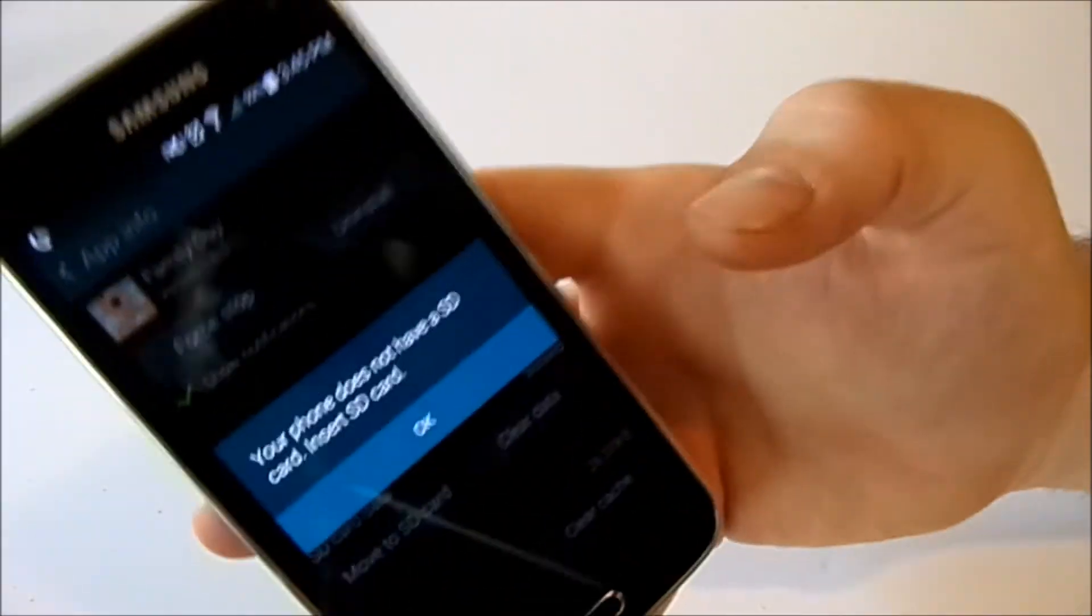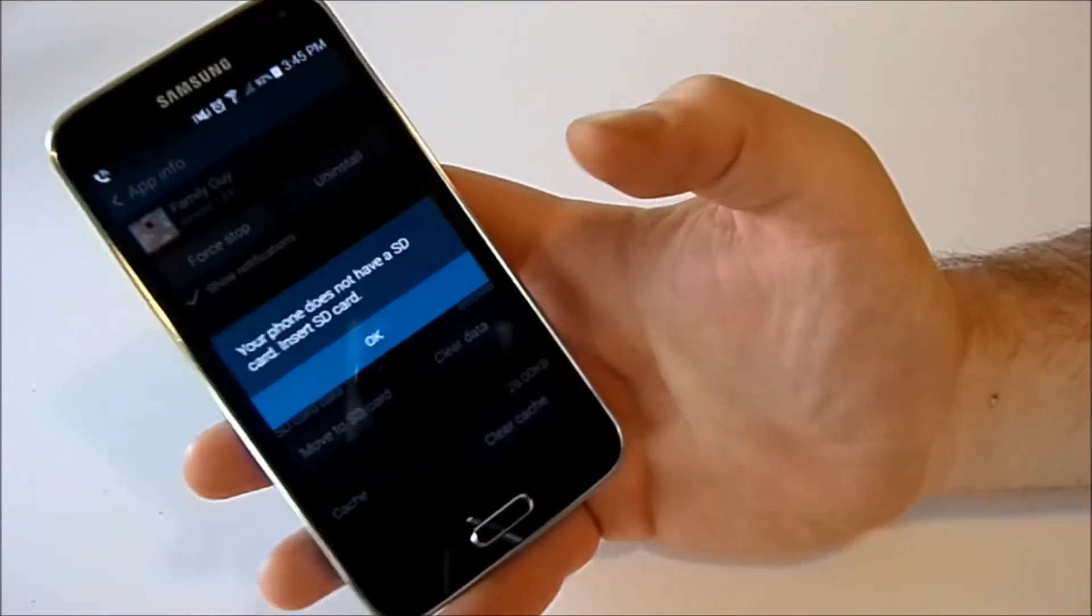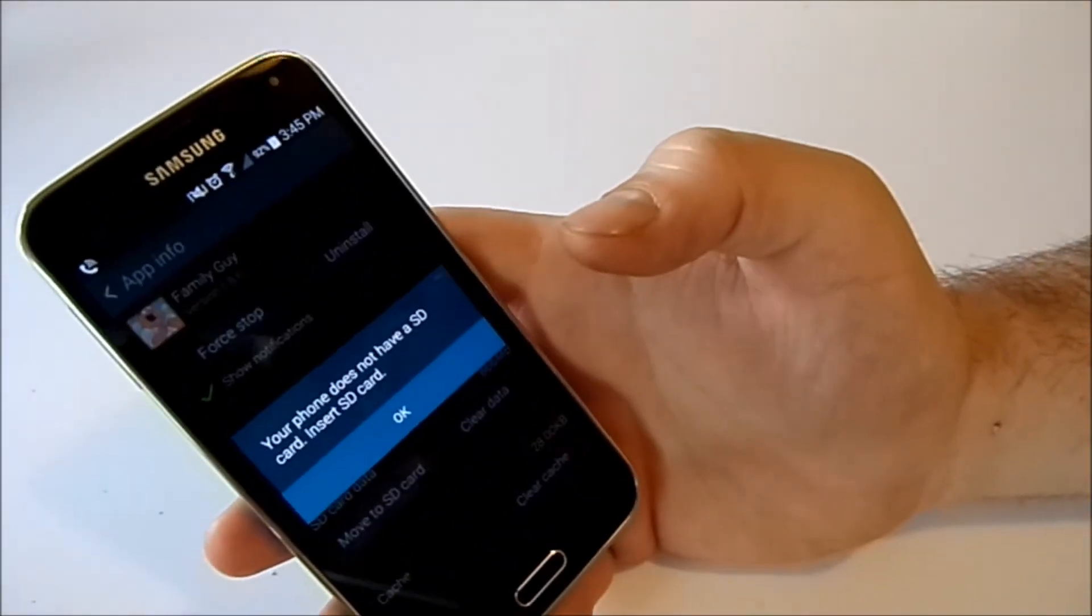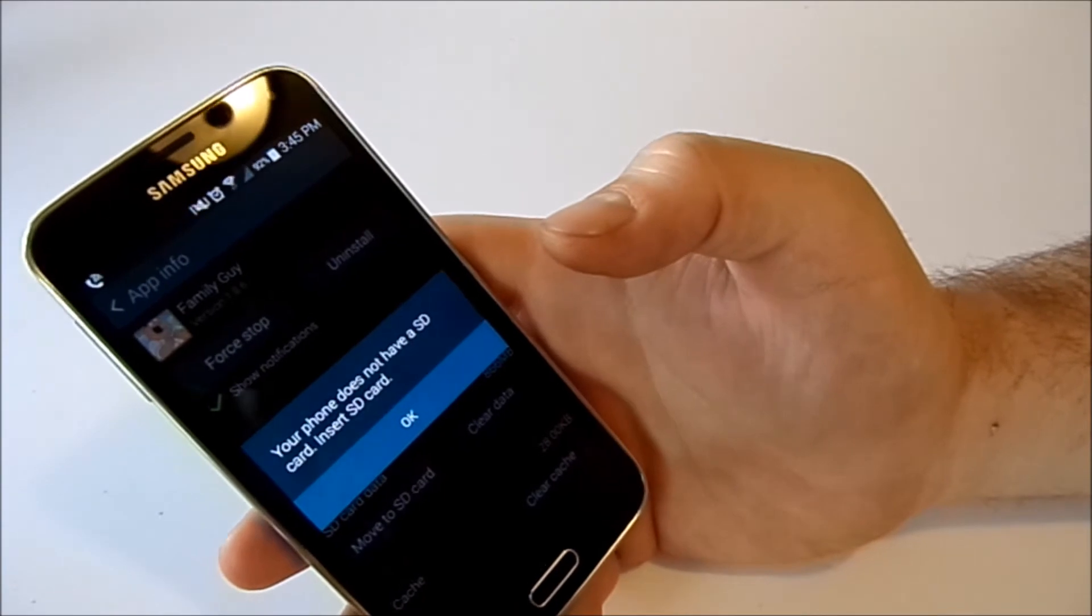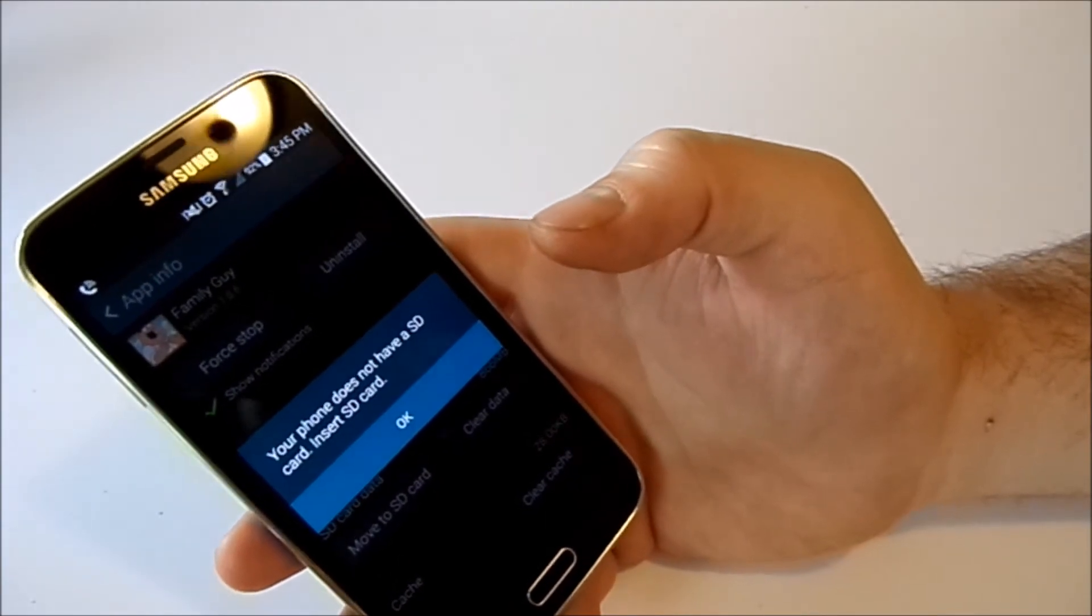I don't have an SD card at the moment in the phone so it's not going to actually do it, but that's how you do it.